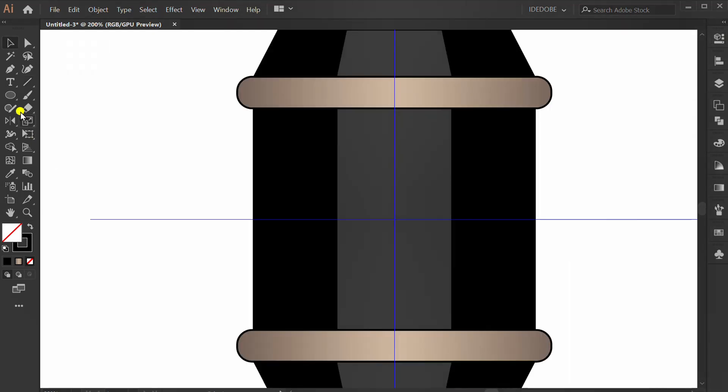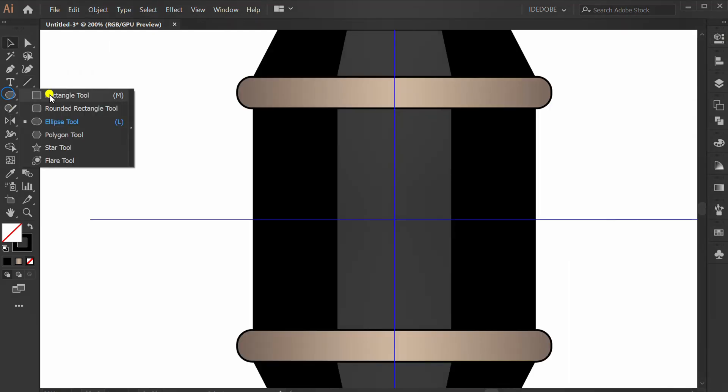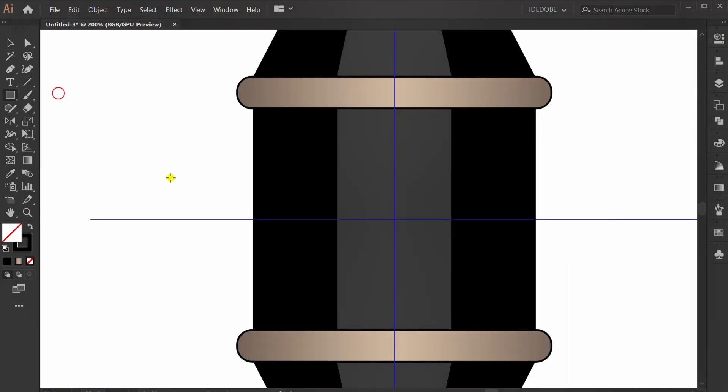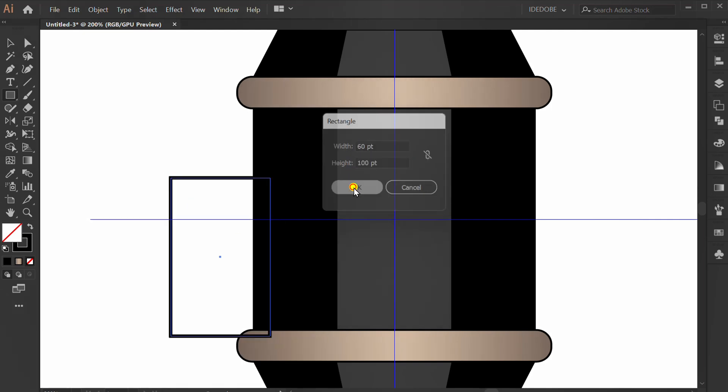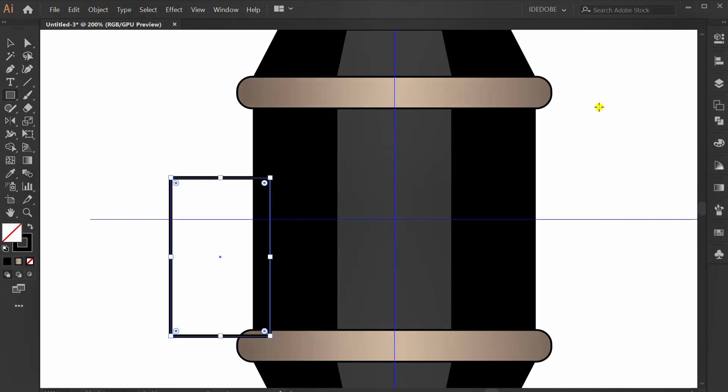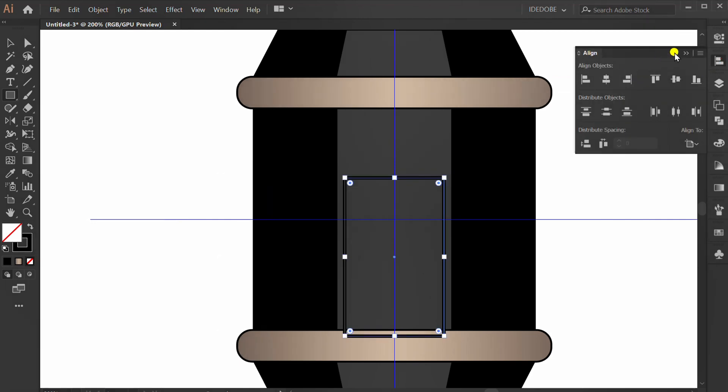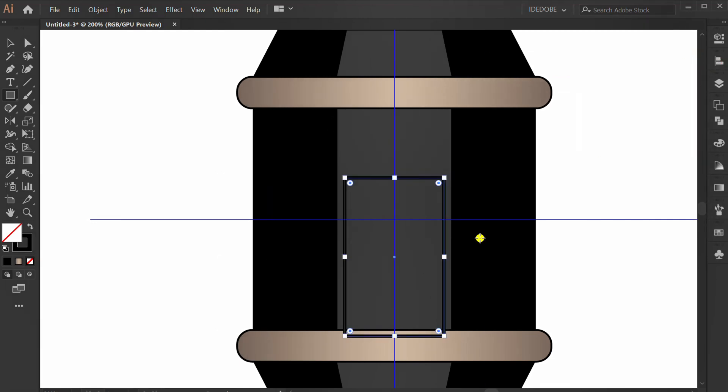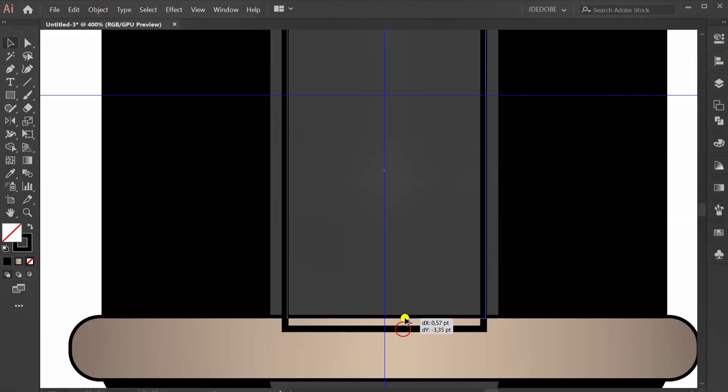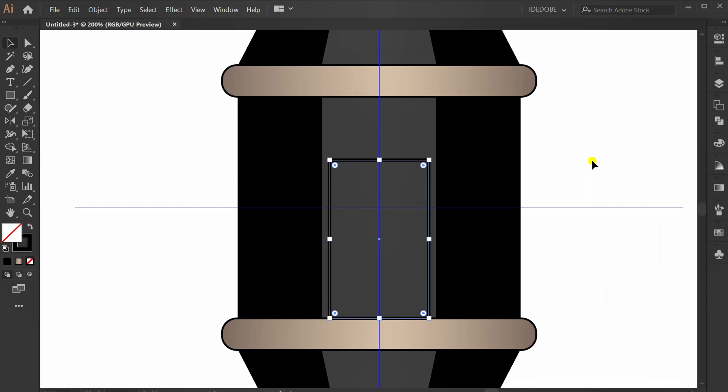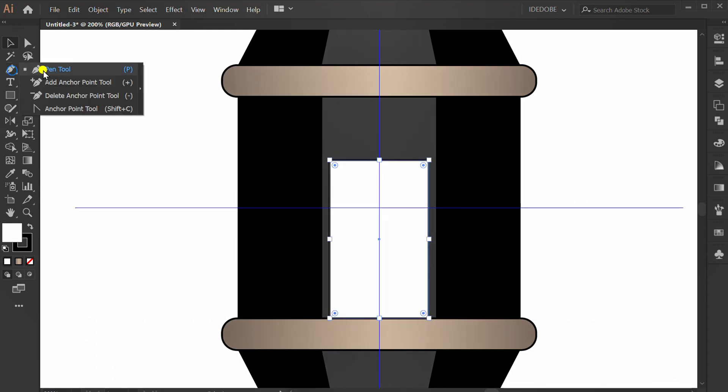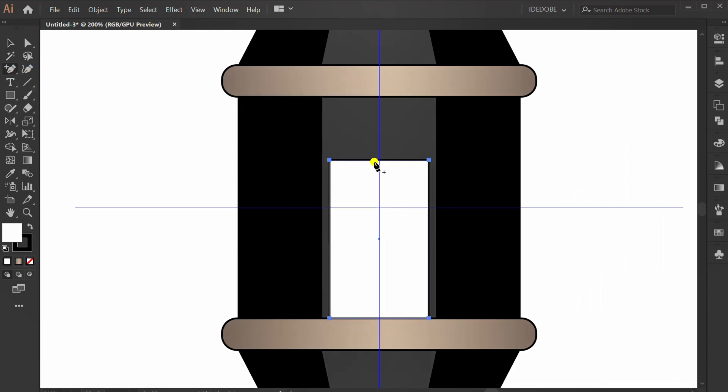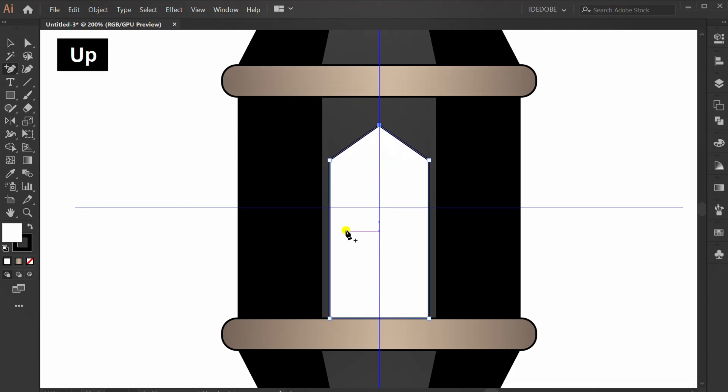Make a rectangle. Press D, then use add anchor point tool and click. Move this.